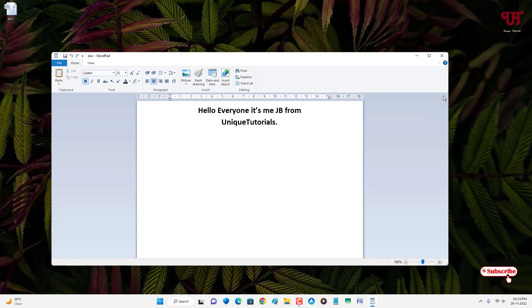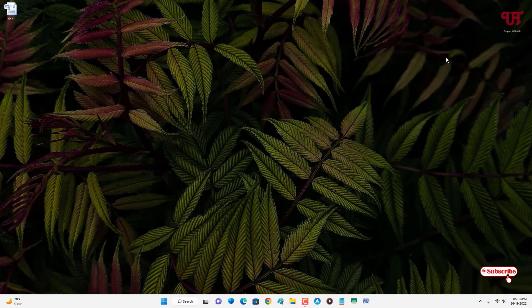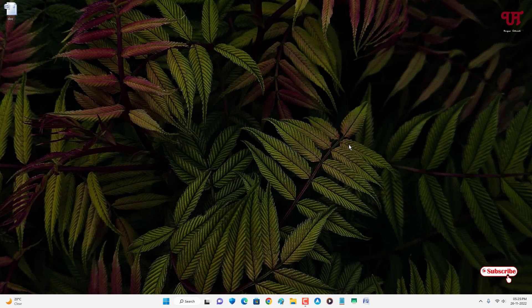So using this built-in software named WordPad, you can easily open .doc or .docx files without using Microsoft Word or any third-party software in Windows computer very easily. If you never knew about this software present in every Windows operating system, then you should definitely give it a try.